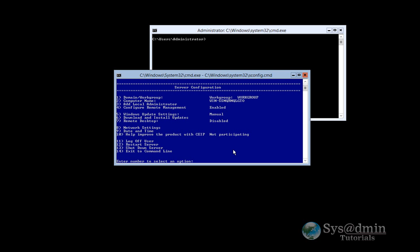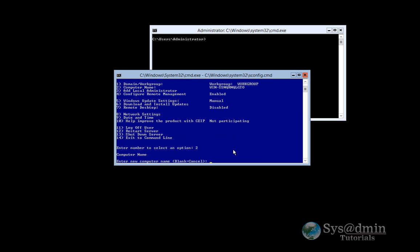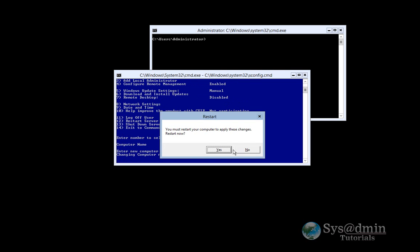First up what we're going to do is change our computer name. I will press option number 2 and give my computer name the name of HV1 for Hyper-V1. Press enter, it will ask me to restart my computer. So we'll restart it.